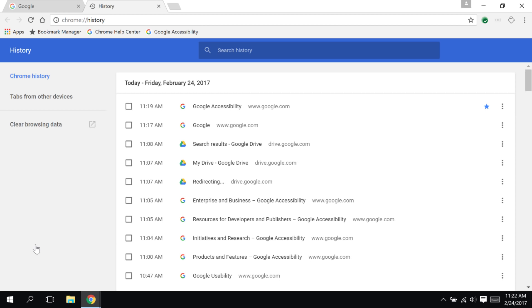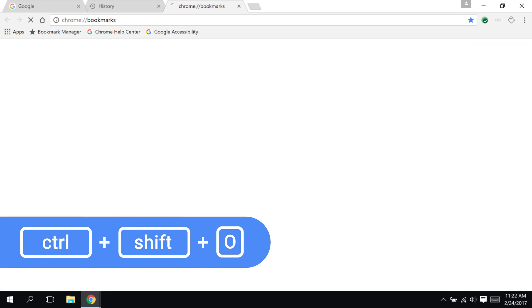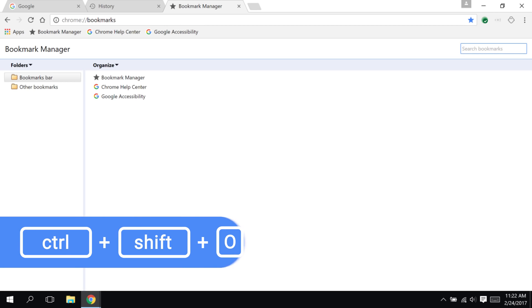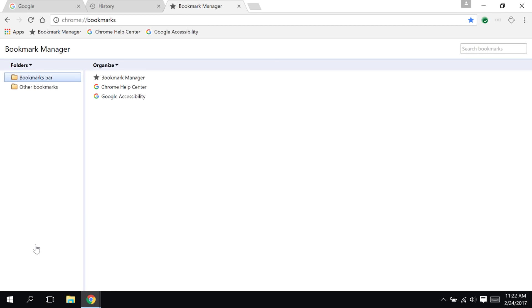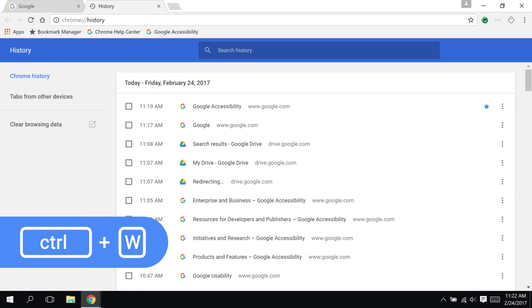The same is true for the bookmarks manager. To open it, I press Ctrl-Shift-O. Notice that my cursor is automatically in the Search Bookmarks box. Using the Tab, arrow, and Enter keys, I can navigate around to manage and organize my bookmarks. And then, I can press Ctrl-W to close this tab.